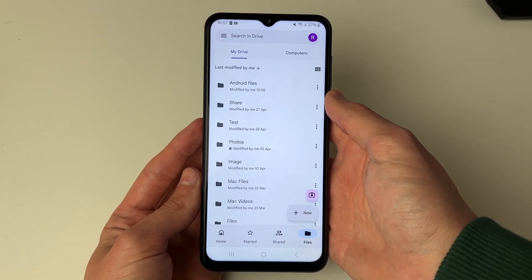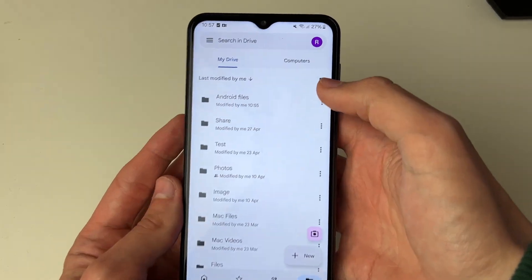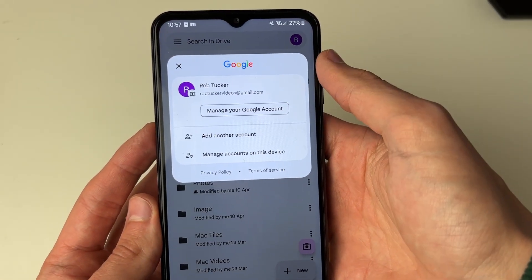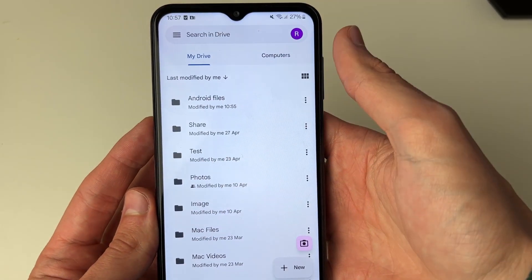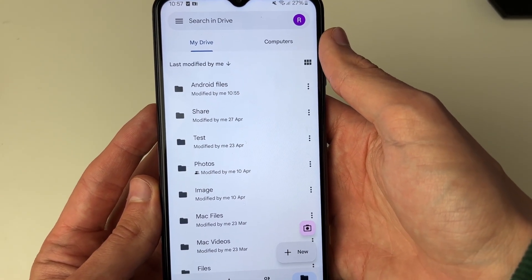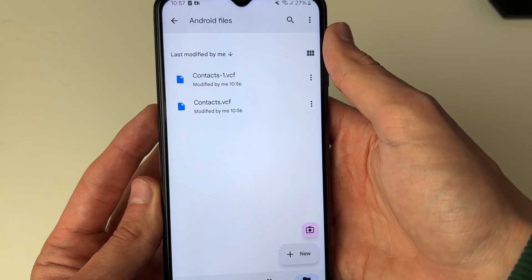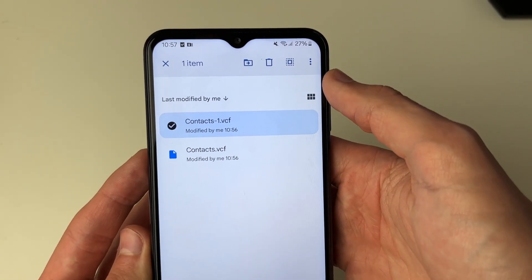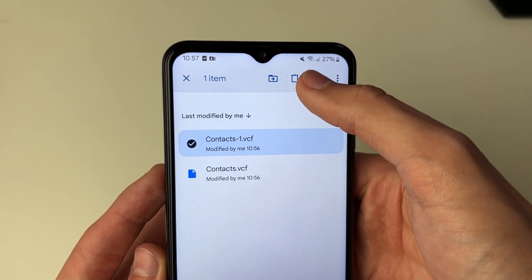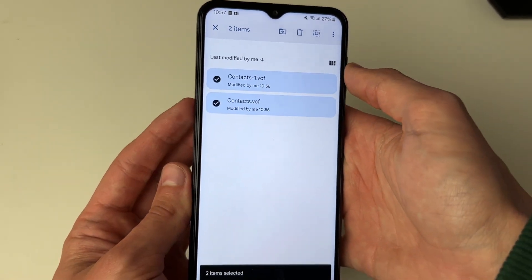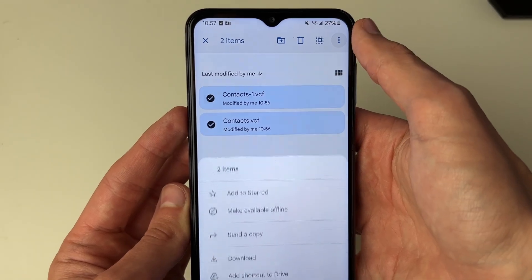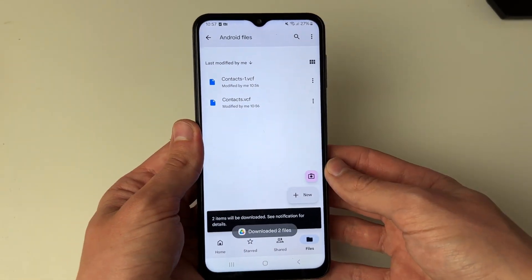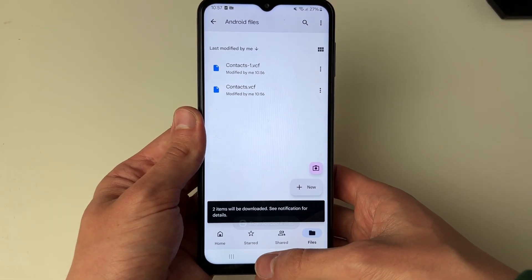On the other device, open up Google Drive, go to Files at the bottom, and click on your profile icon in the top right to make sure you're using the same Google account. If you aren't, click on Add Another Account and sign in. Find the folder you created — for me it was Android Files. Here are the files. Hold your finger on one of them, go to the top right and click the Select All button to select everything. Then click the three dots in the top right, click Download, and just like that they'll be downloaded to your device and you've transferred them.